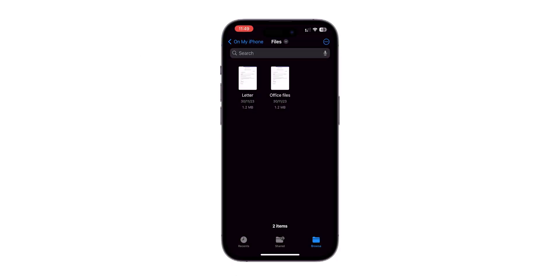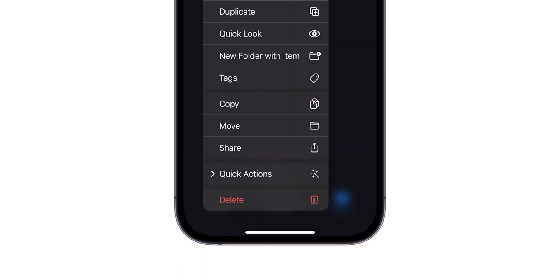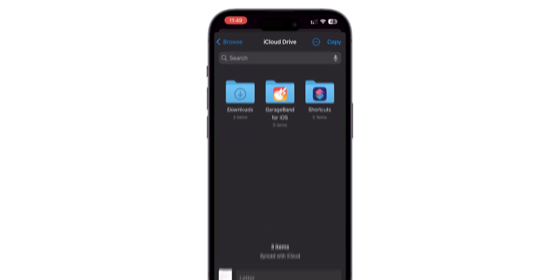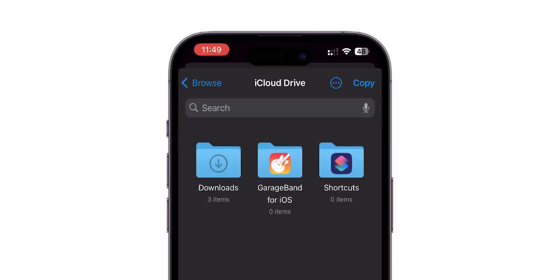On your iPhone tap and hold the files you want to share. In the menu click on the Move option. Here, the iCloud Drive window will appear. At top right corner click on Copy.